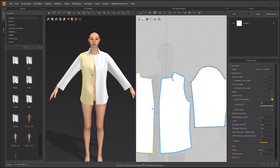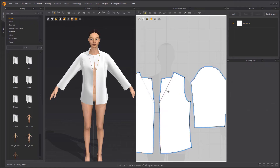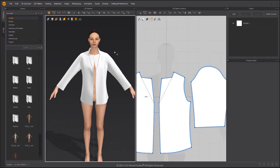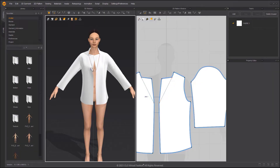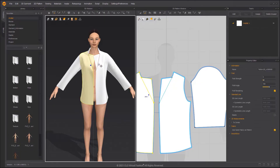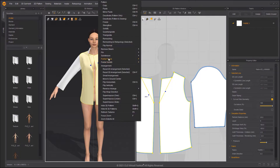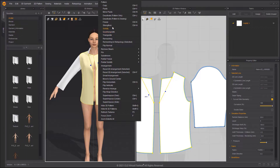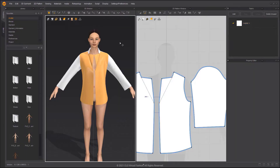Create an internal line to flip the collar with. Adjust the Fold Angle to a higher value — the pattern will fold along the internal line. Strengthen the front patterns; this will help the collar to flip cleanly.